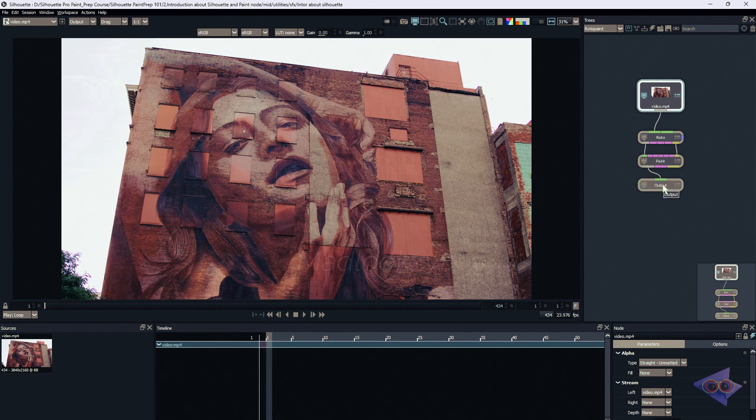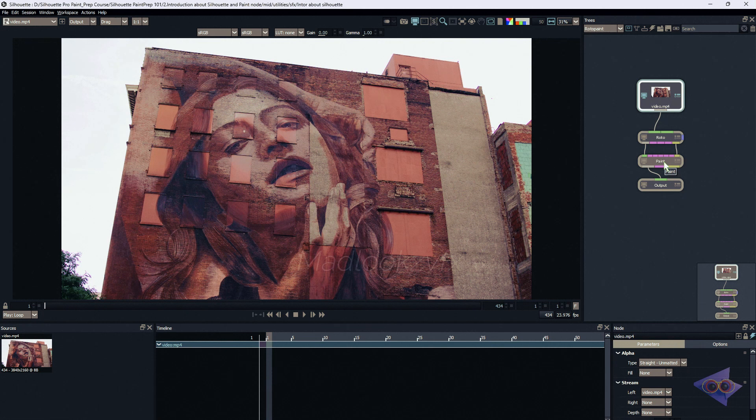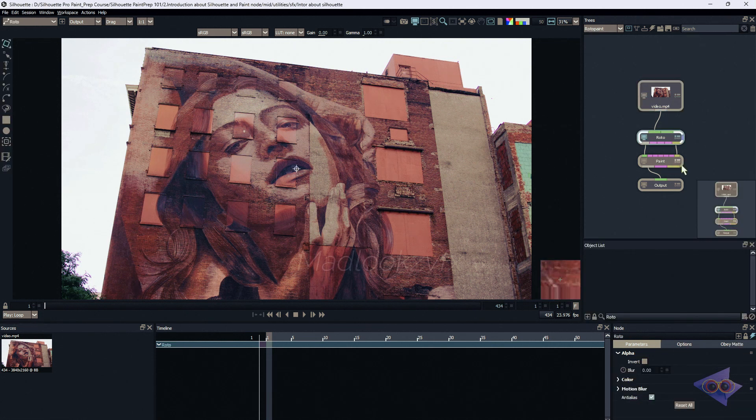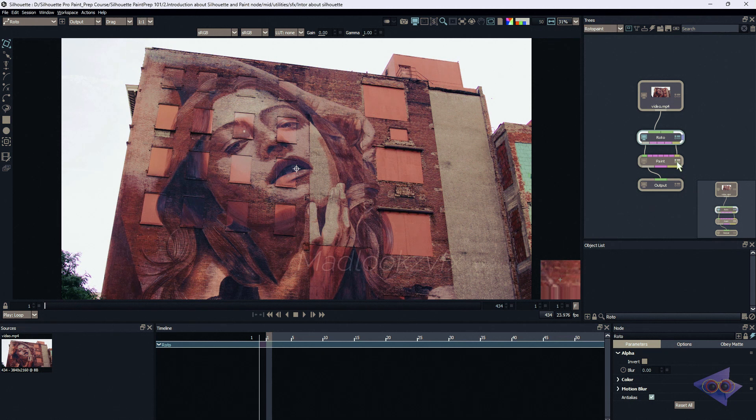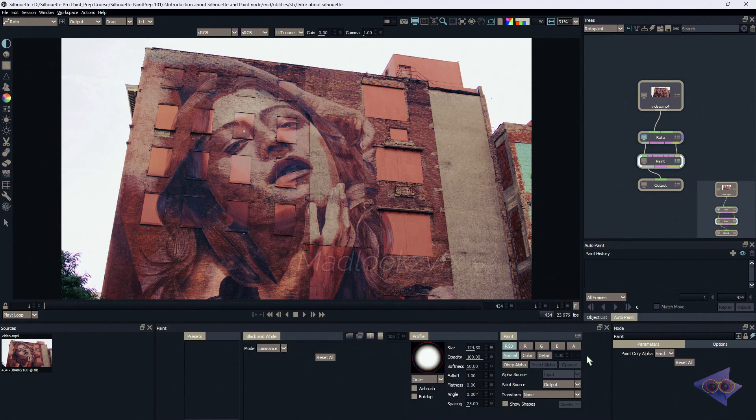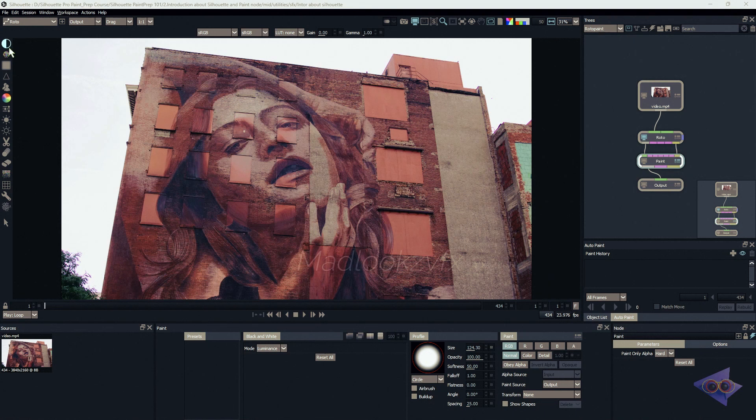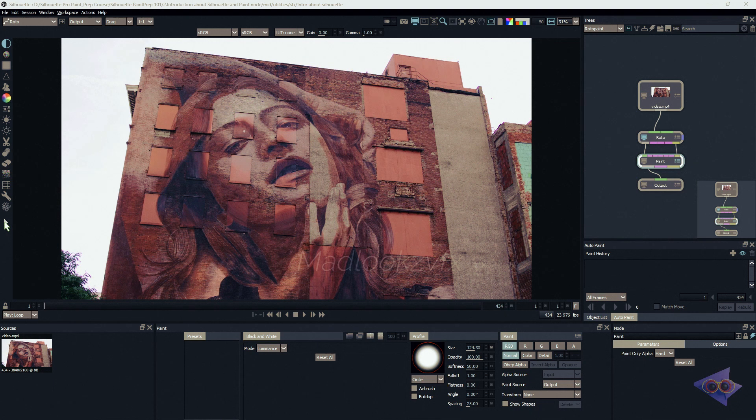I'm going to click on the paint node - just double click on the paint node or click on this gizmo right over here. Now we are inside the paint node. On screen left side we can see different icons over here - all these are different types of brushes with different properties.